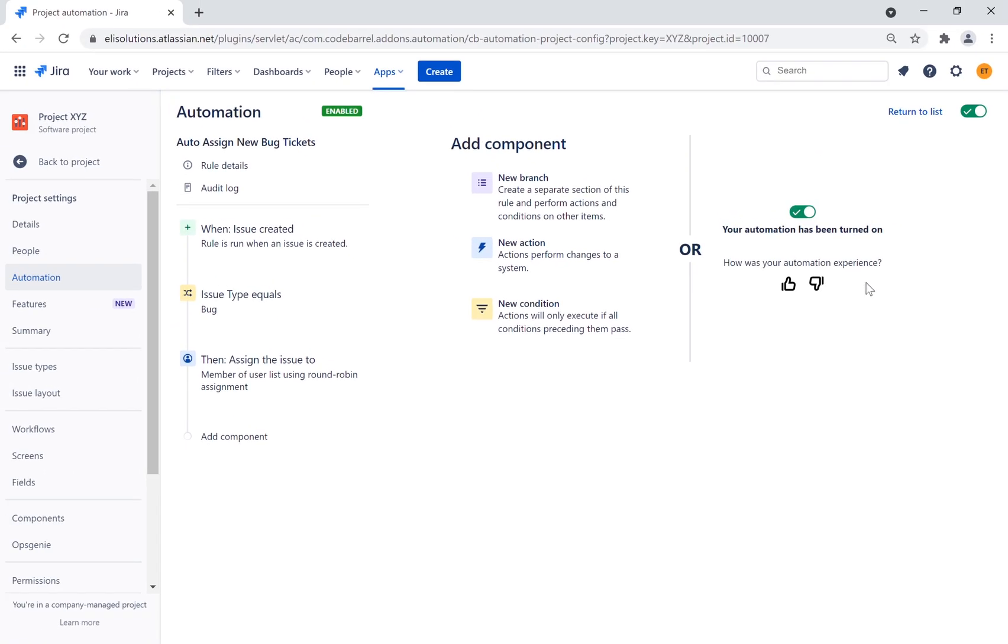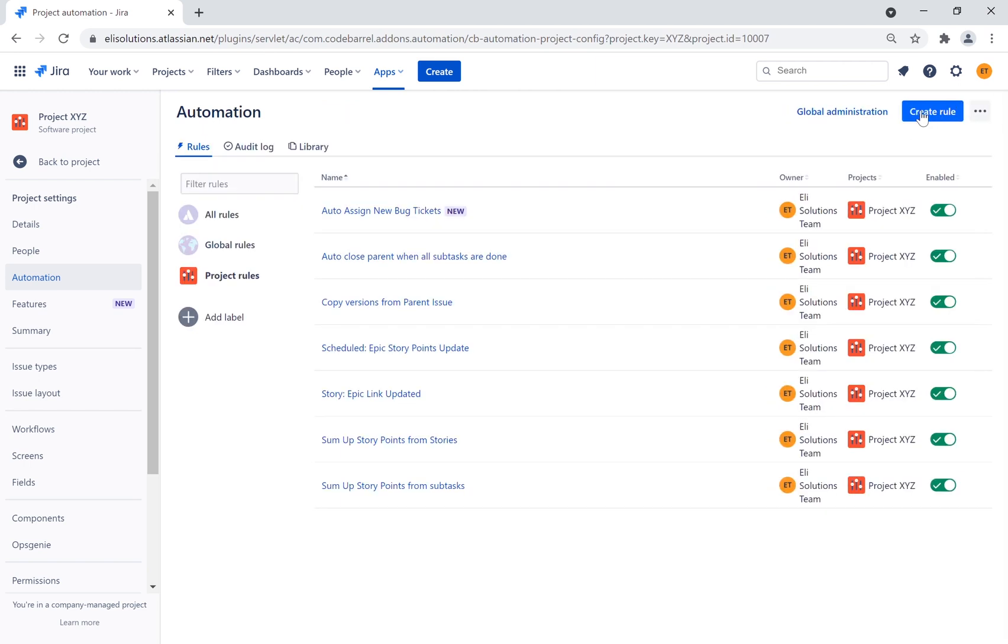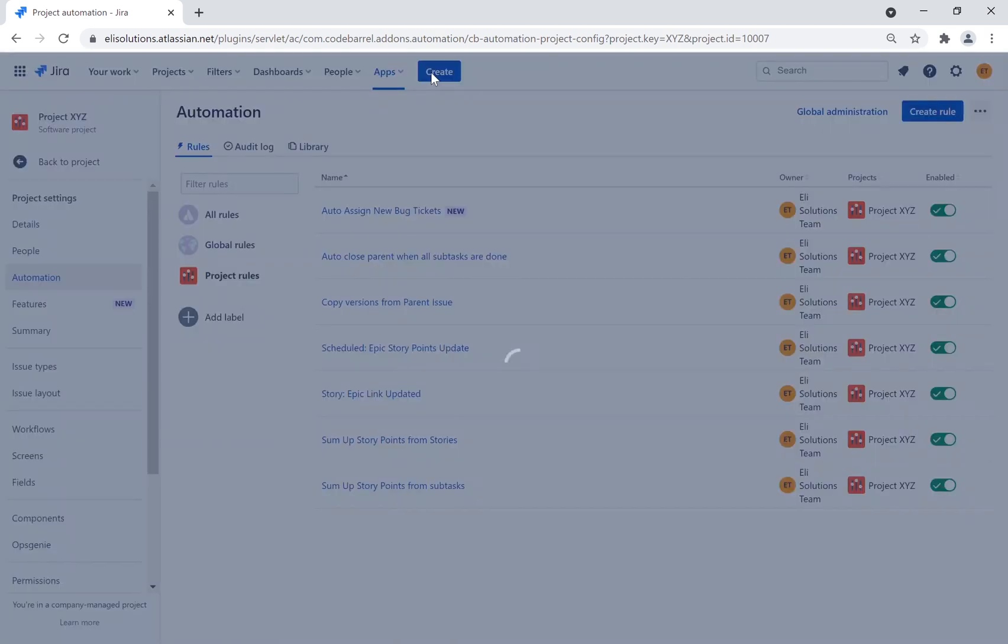We will now test the rule. Let's create six different bugs.